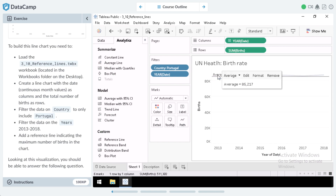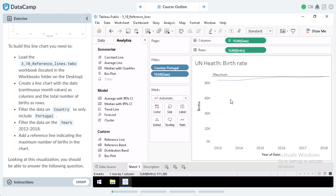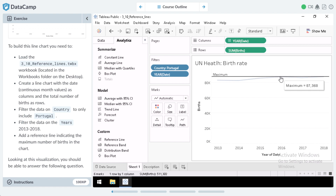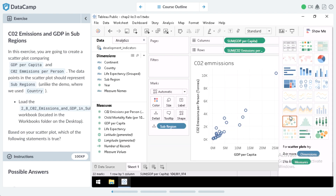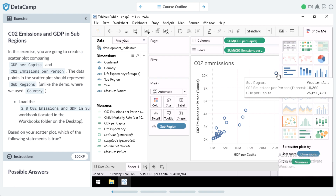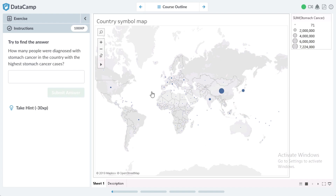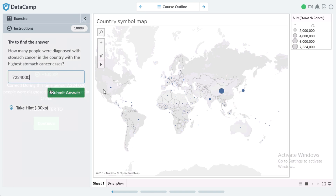Your team will learn how to connect data sources, create quick table calculations, and add reference, trend, and forecasting lines to the views they create in Tableau. They'll also answer real-world business questions that they can practice in interactive exercises.